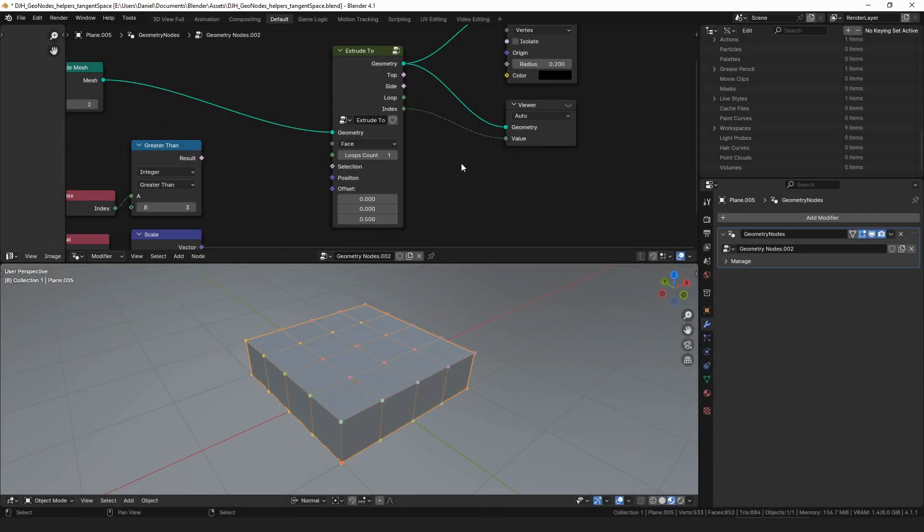Hello everyone. My name is Daniel and I'm a programmer and an artist. Today I wanted to make a video about a utility node that I made, meant to be used inside of other node groups — a sort of really small piece rather than being a modifier by itself. It's essentially the same as the extrude mesh node that comes with Blender, but hopefully with some improvements made to it.